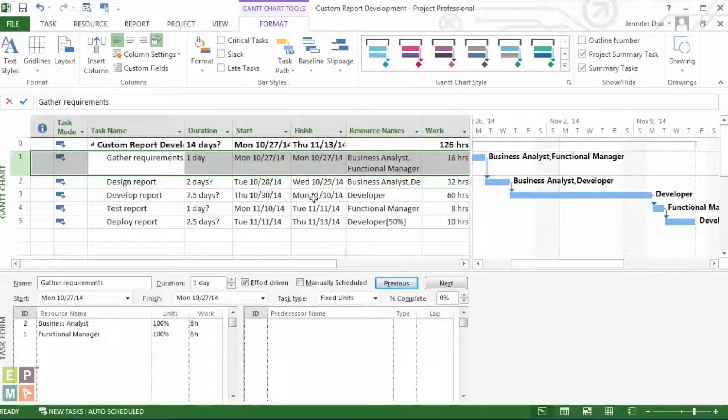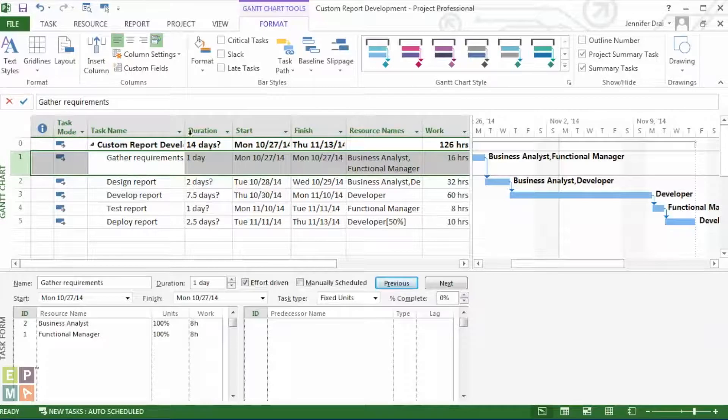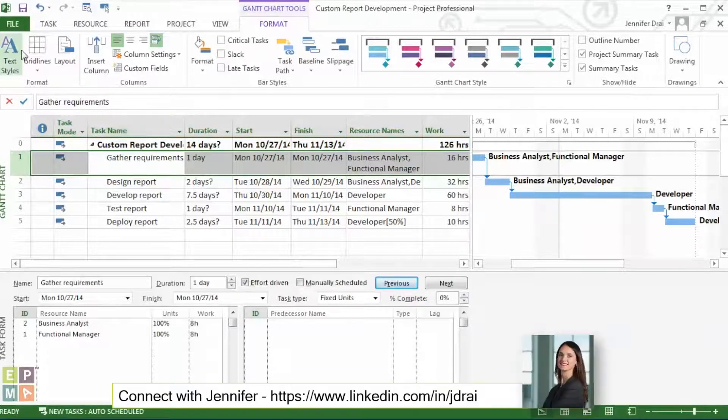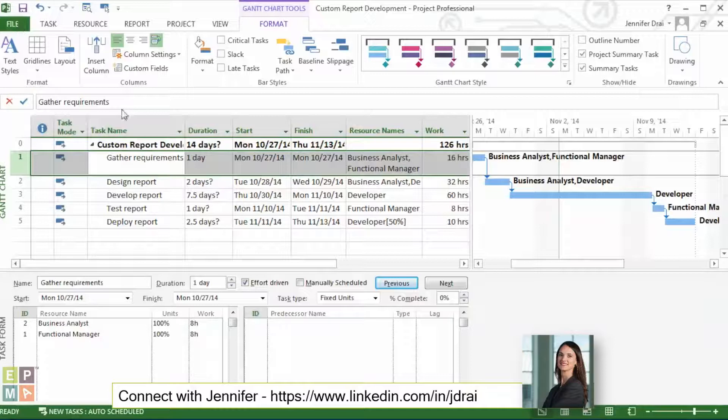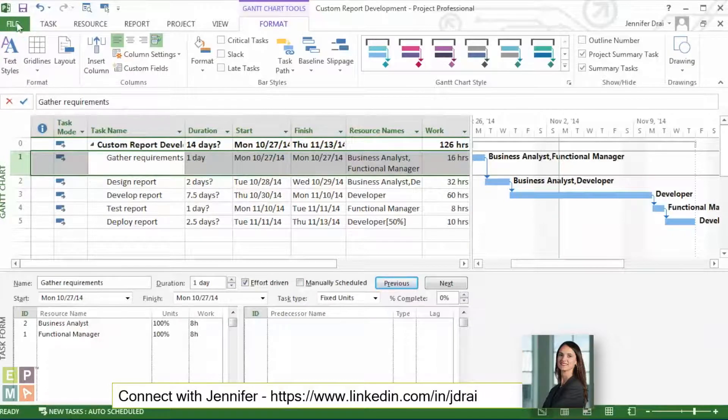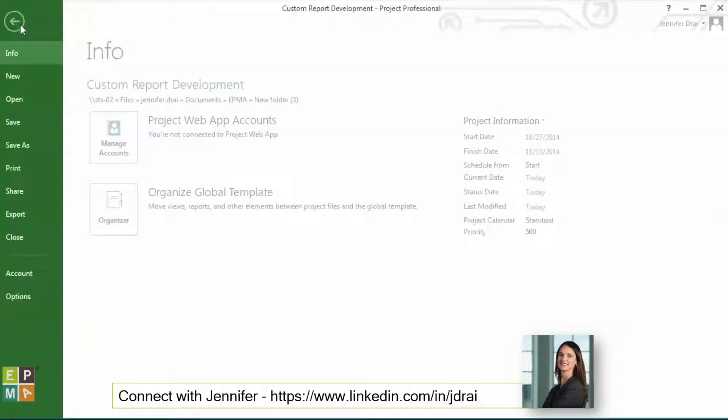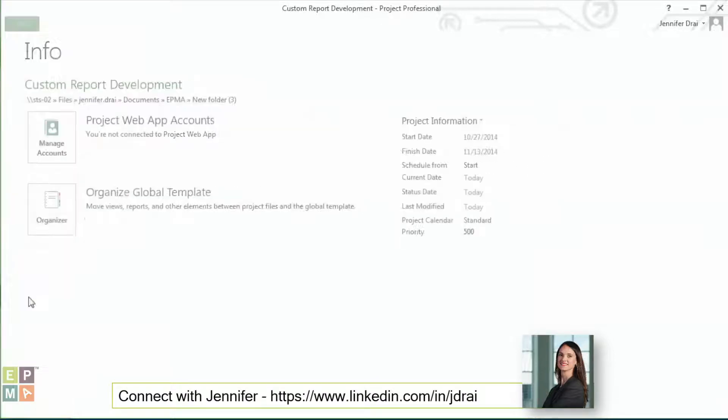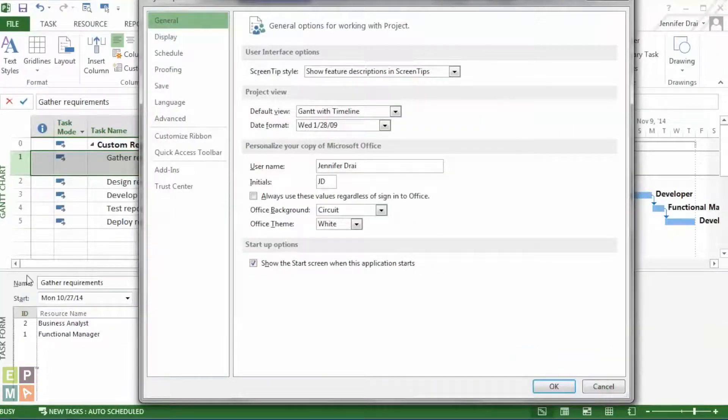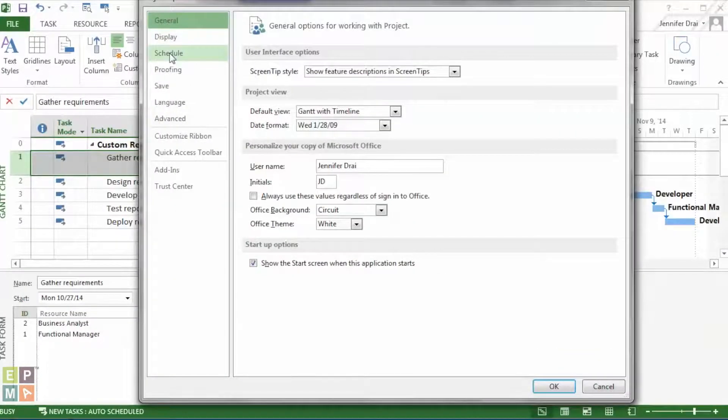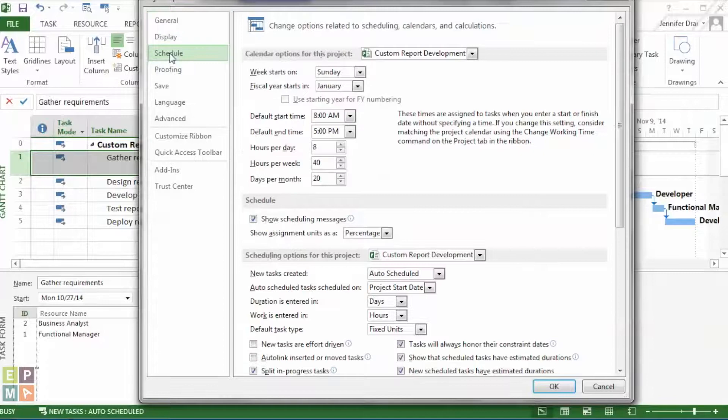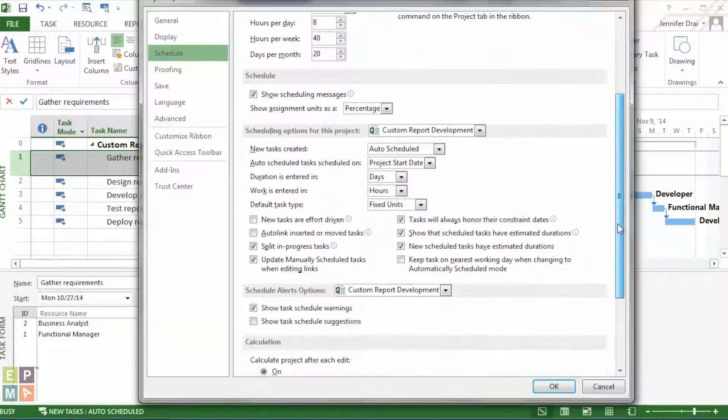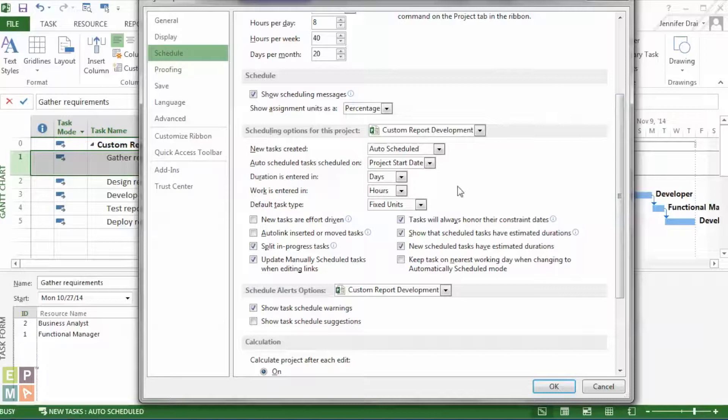But if you were to have a larger list of tasks, a larger project, and you don't wish to go one by one, you could also go to File, then Options, Find Schedule, and right about the middle of the window, under Scheduling Options for this project,